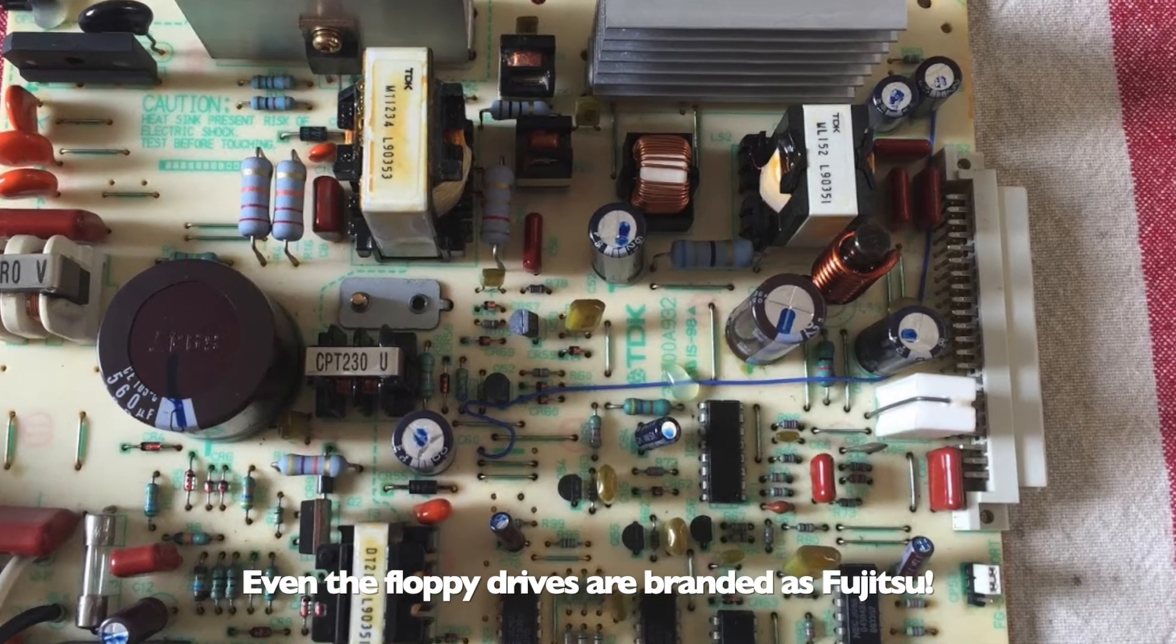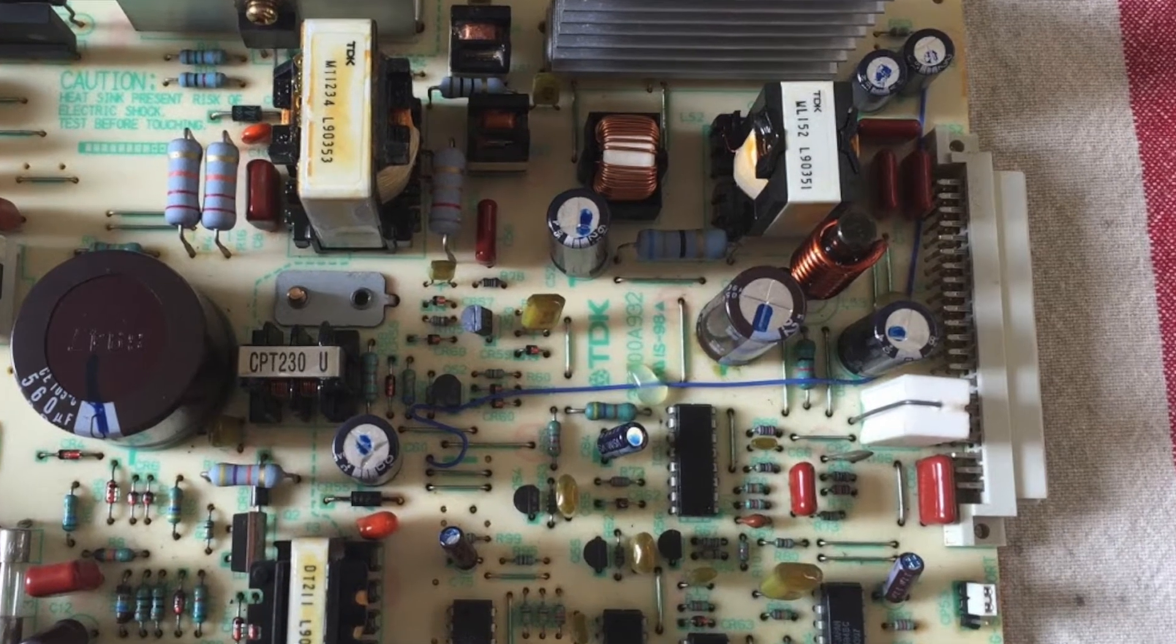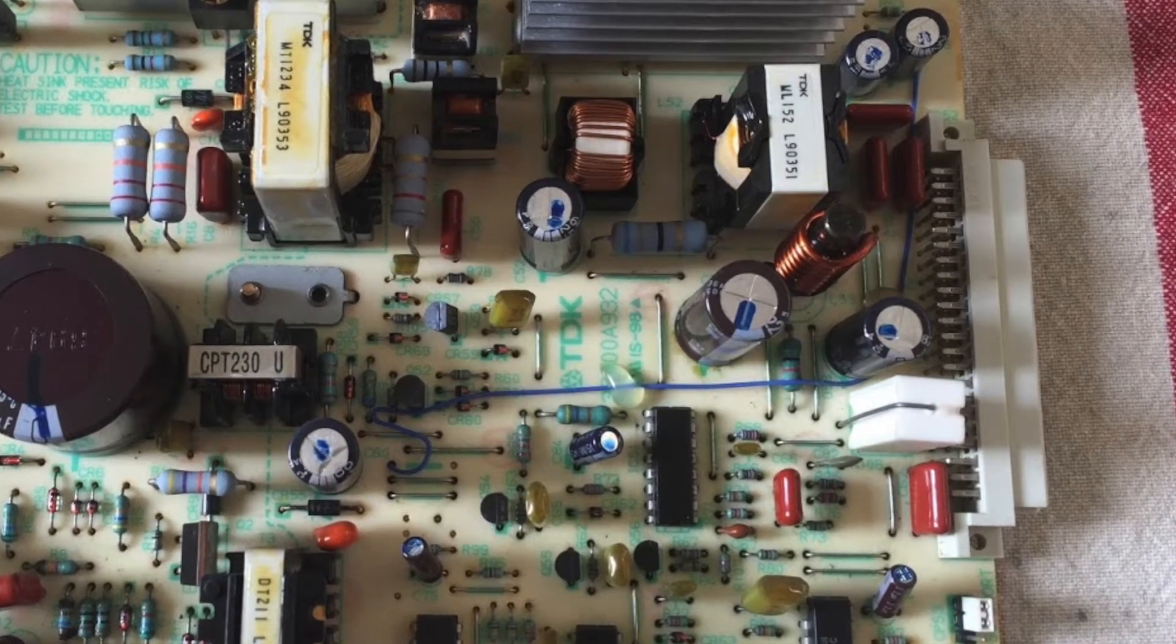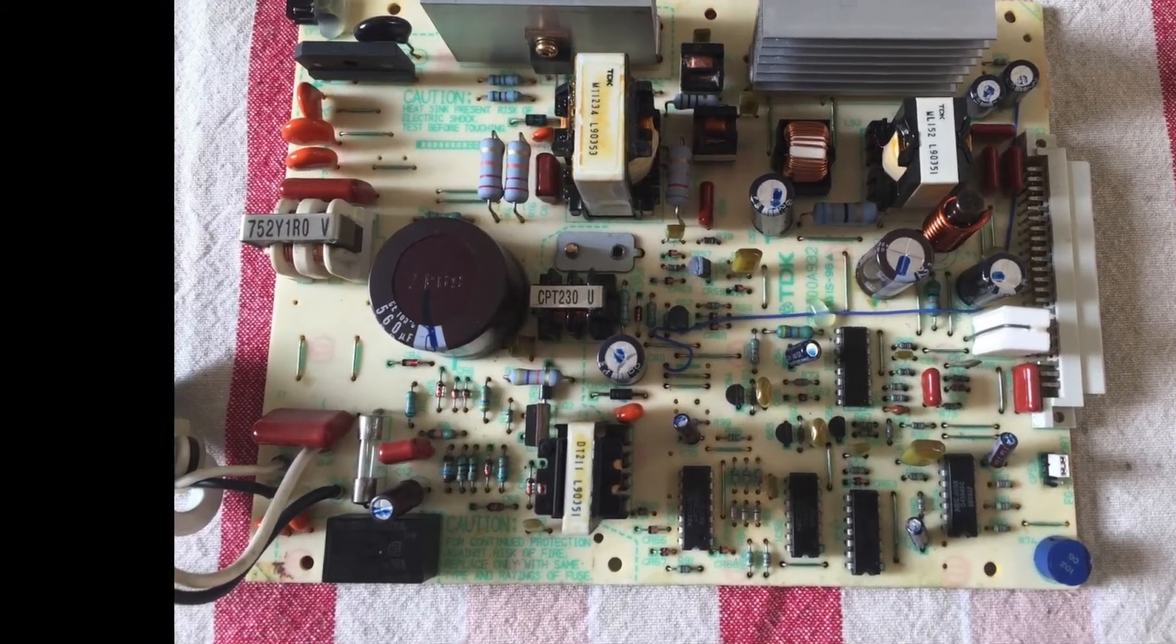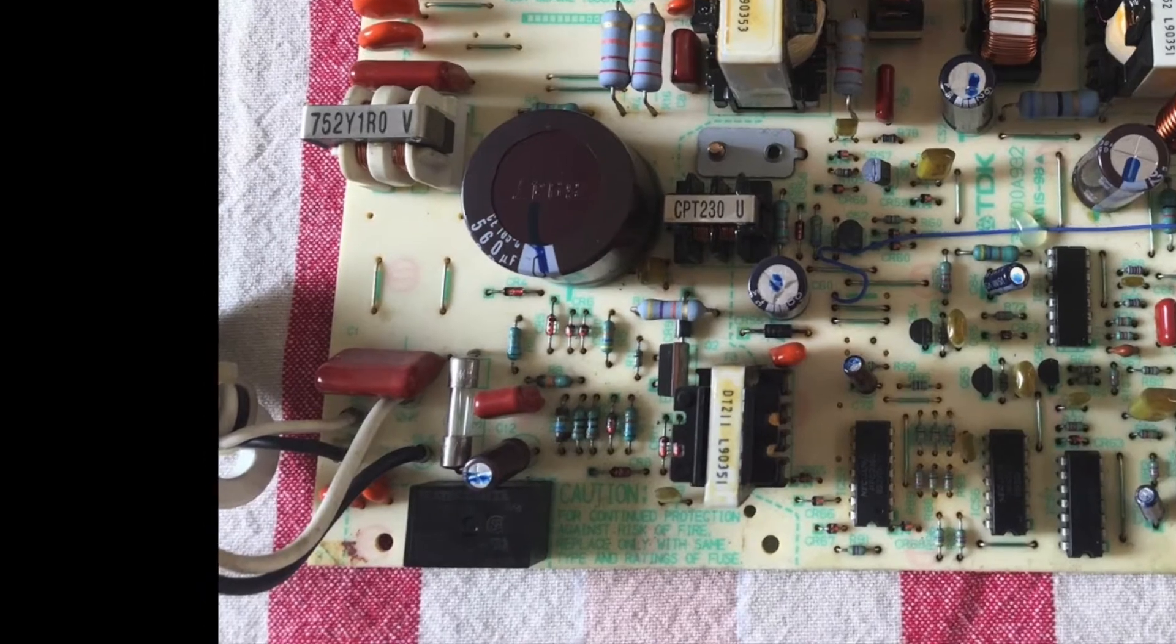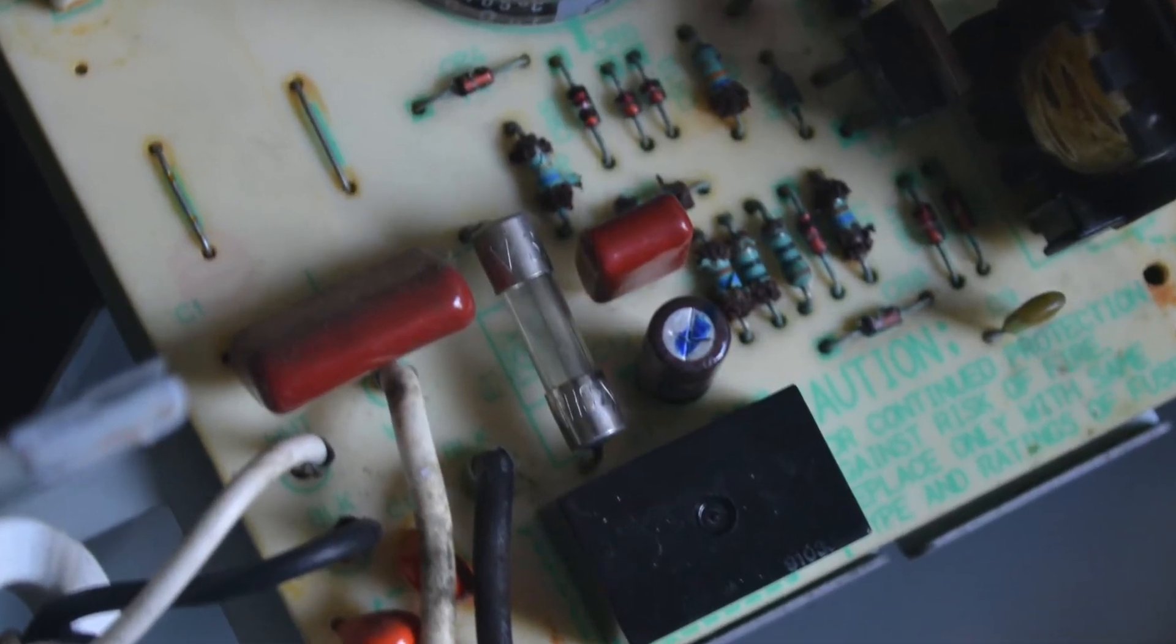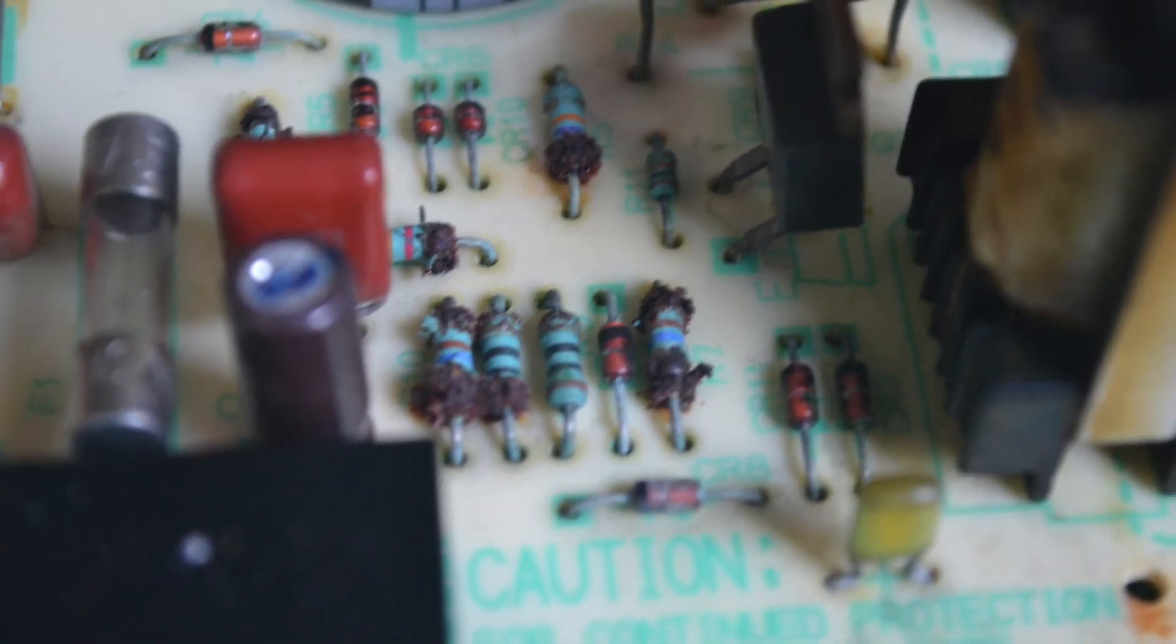Interestingly, on a machine seemingly made entirely by Fujitsu, the power supply was actually manufactured by TDK. This makes the power supply the only component in this entire computer that was outsourced. I took a look at the power supply and something caught my eye immediately. All of these resistors near where the power comes into the system have blown up. They are really just piles of rust at this point, and the color codes are completely illegible.